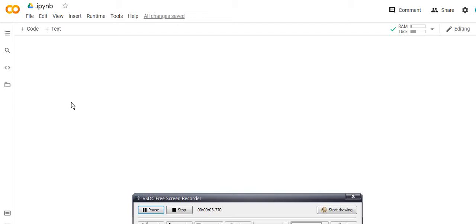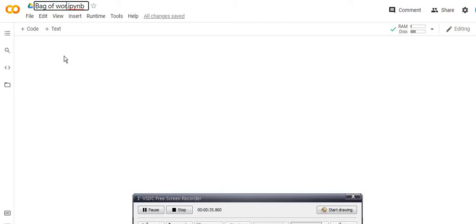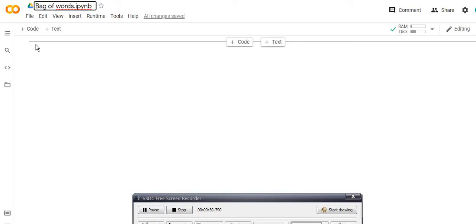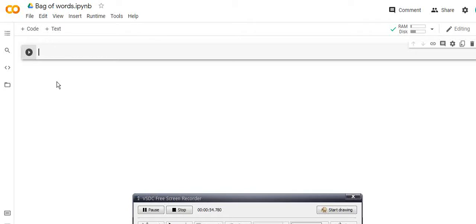In this video I am going to implement the Bag of Words model. In the last video we saw the concept behind the Bag of Words model. I have opened a Google Colab notebook — if you don't know how to work on Google Colab you can refer to my previous videos. I want to give a title to this notebook which is 'Bag of Words', and it's automatically saved.